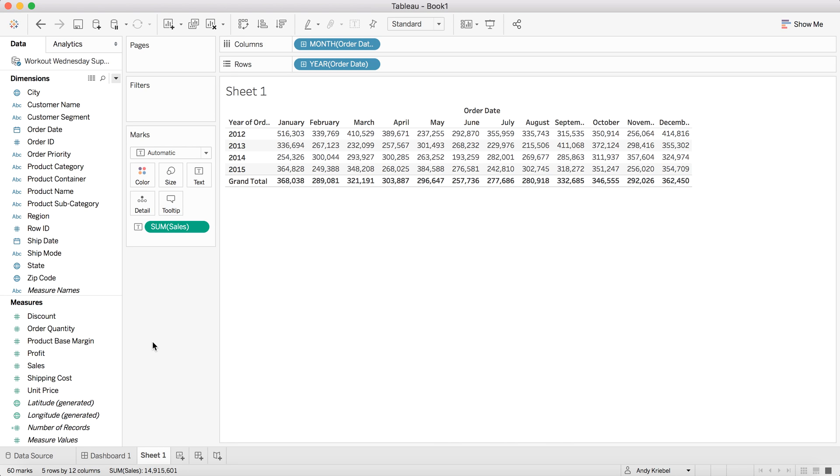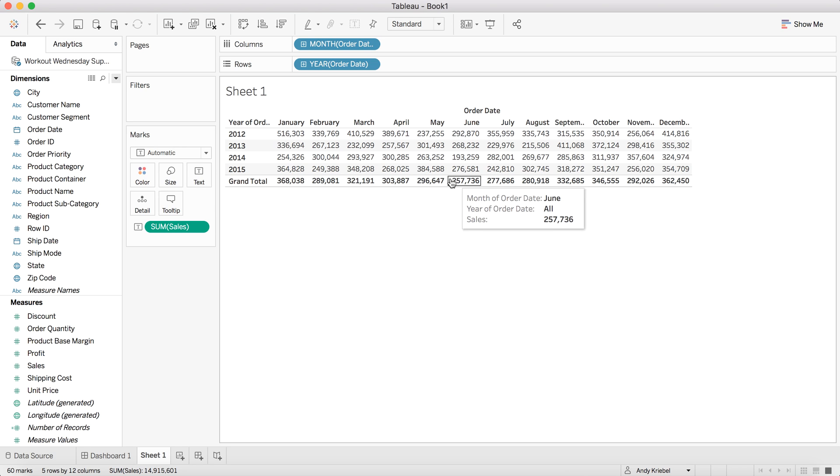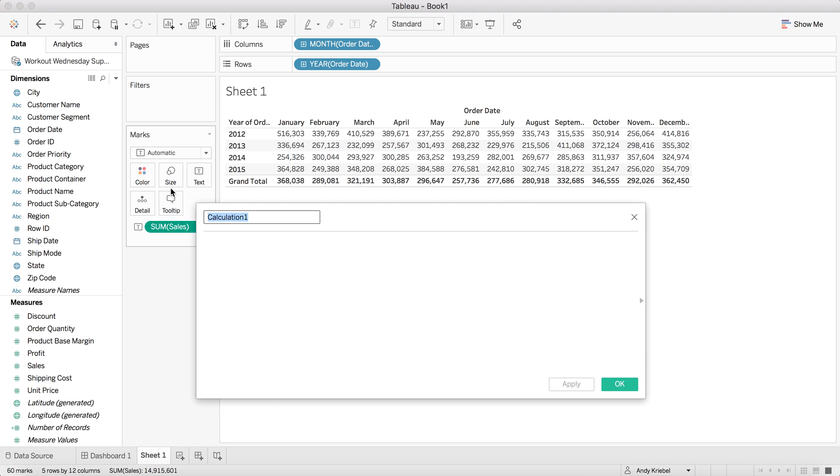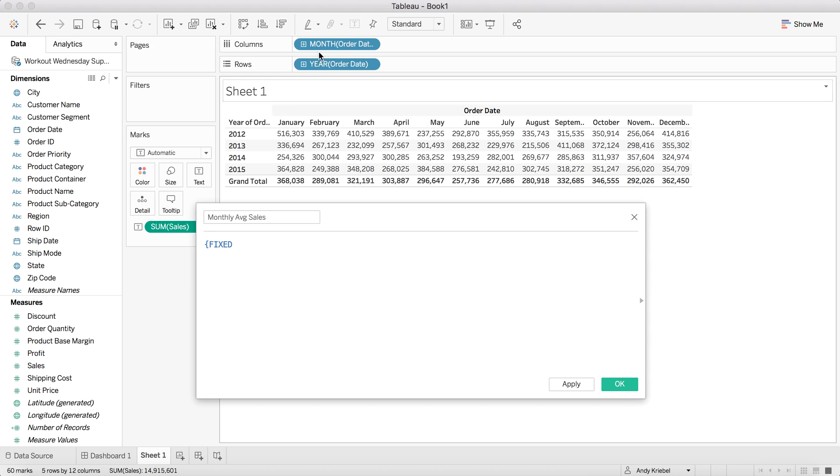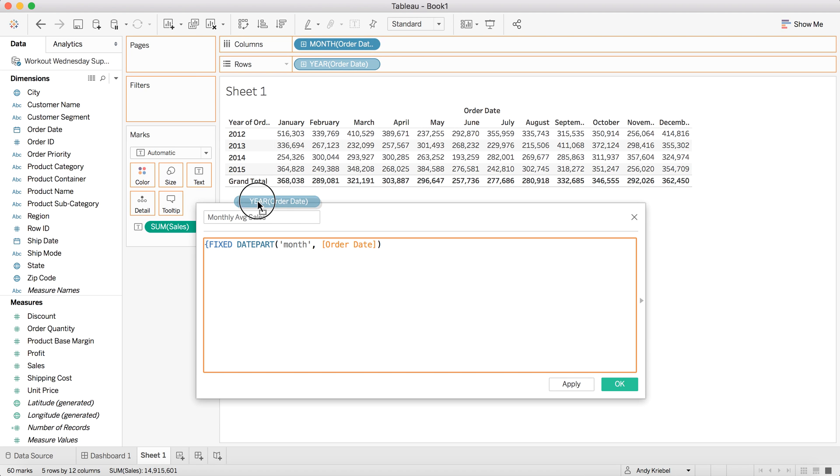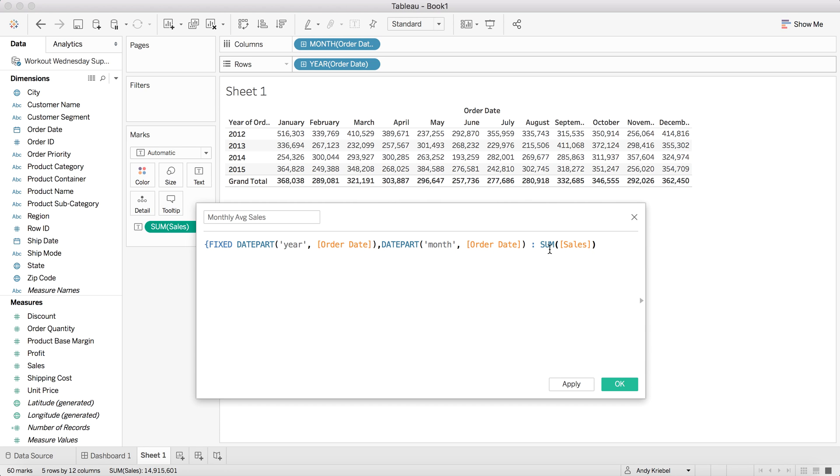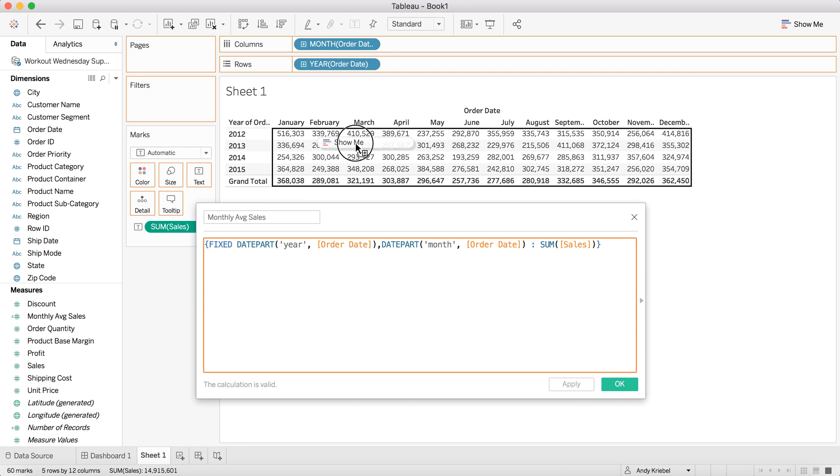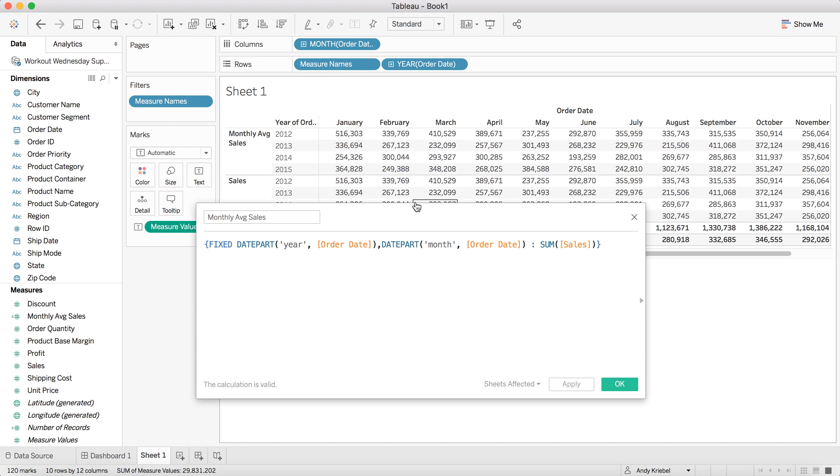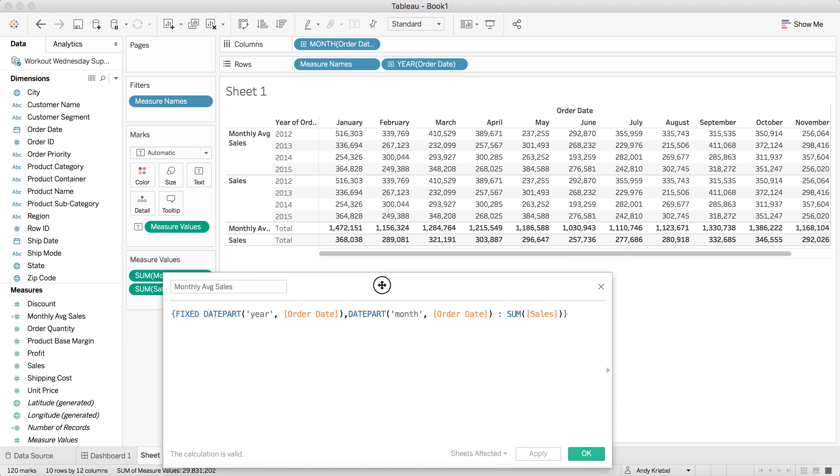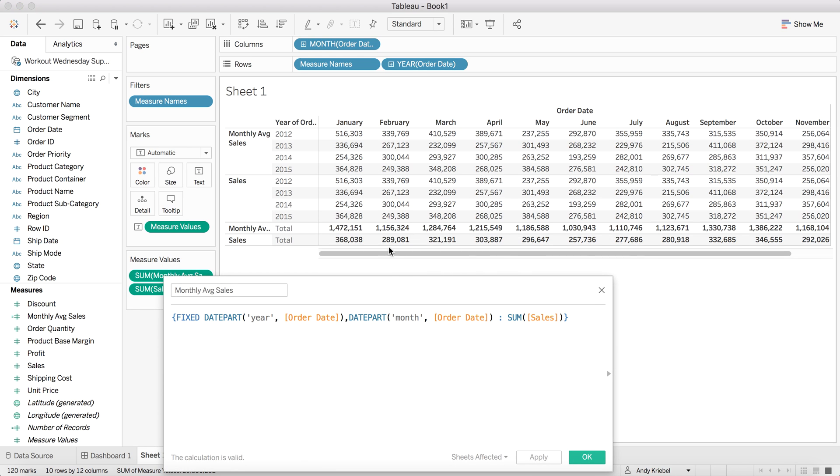The first thing we need to do is we need to be able to calculate these numbers that are in the grand totals. So I'm going to first create a calculated field, and I'm just going to call it monthly average sales. For this, I'm going to start with a level of detail expression. I'm going to fix it at the year and month level. And then I want to take the sum of sales. I'm going to hit apply and then I'm just going to drag this into the view. And what you'll see now is I'm getting the same value back. So that's not quite what we're looking for.